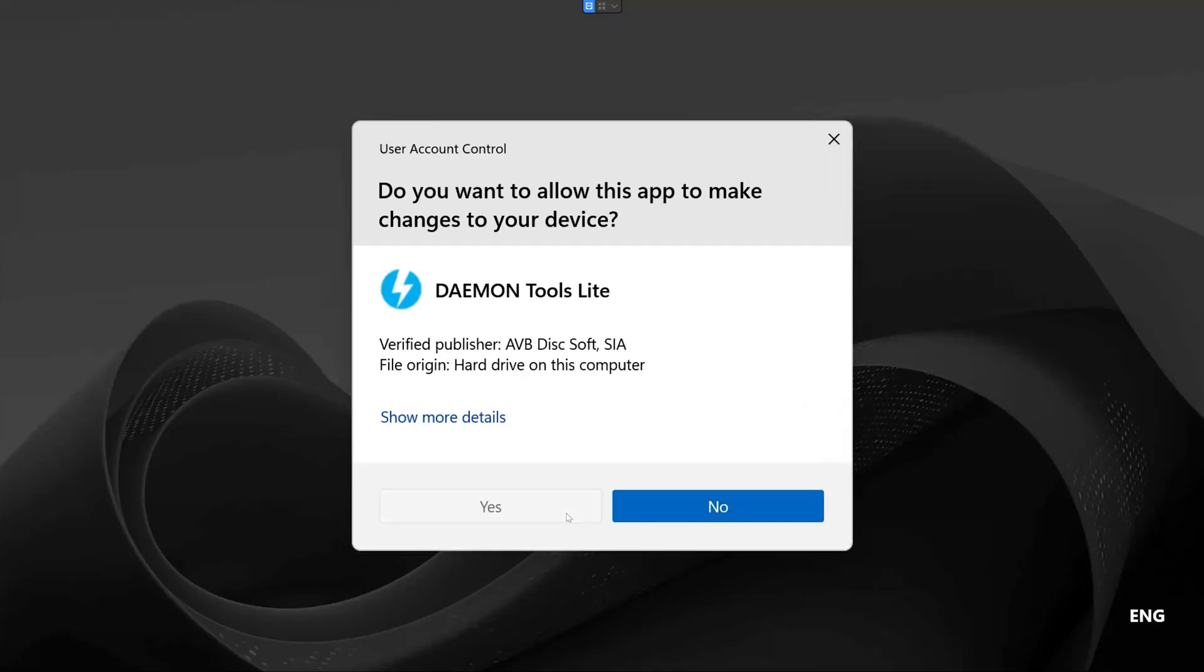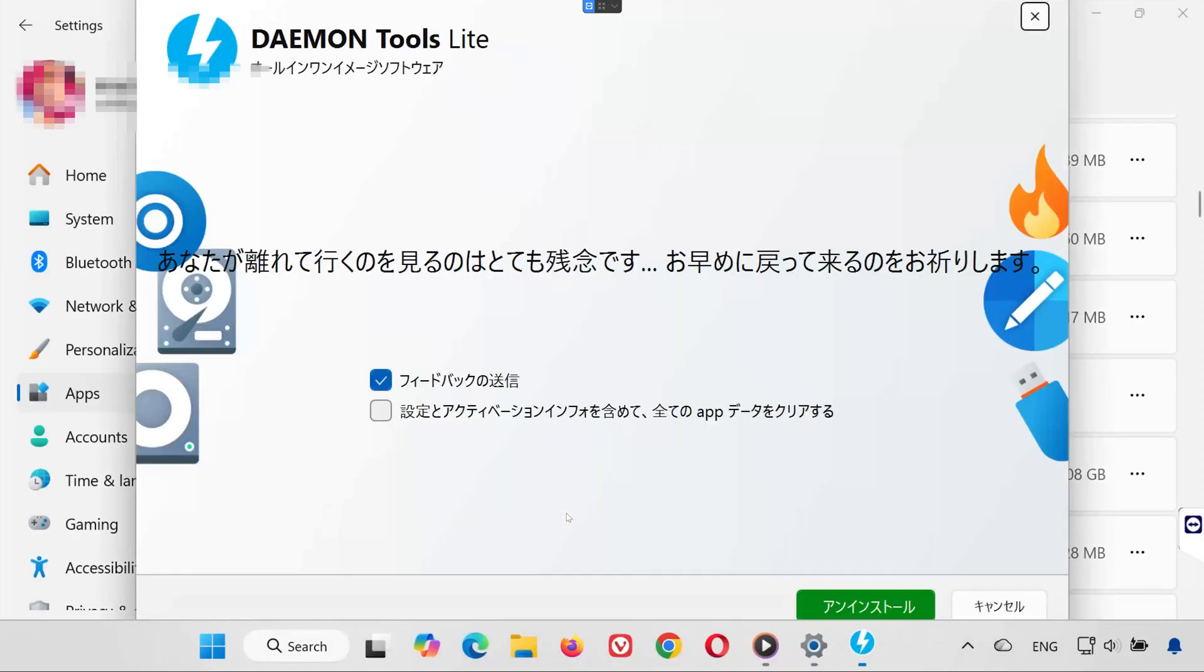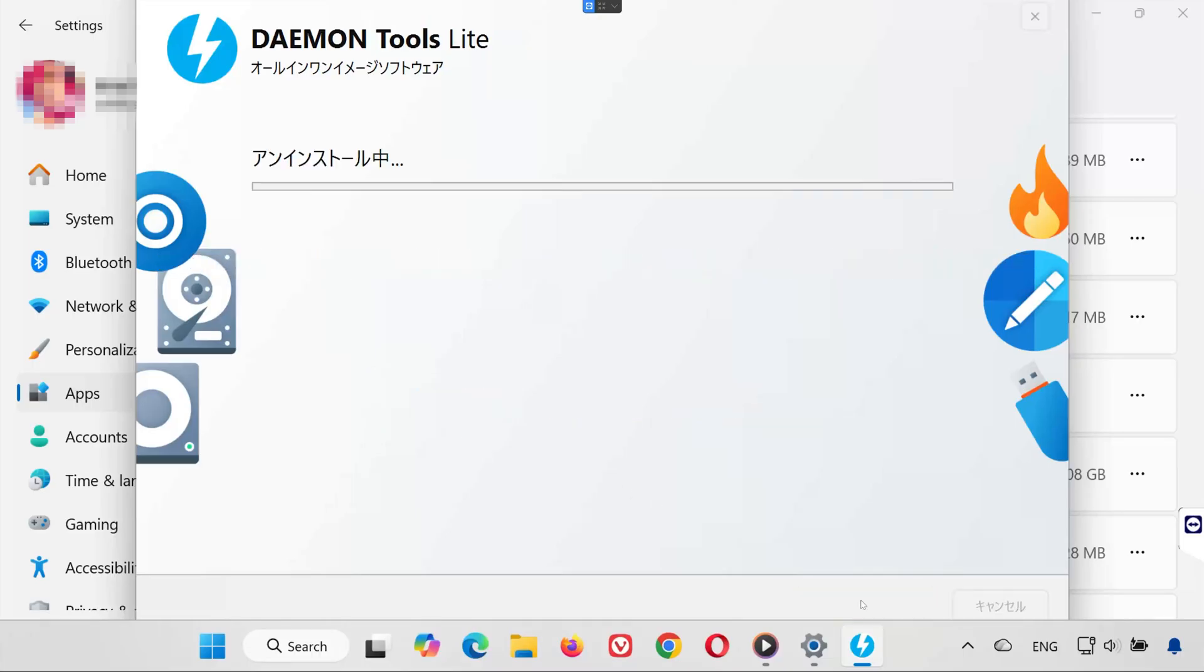When prompted, click yes. Check the box that says clear app data, including preferences and activation info. Press uninstall to remove the software completely. Wait for the uninstallation to finish. When prompted, click reboot now to restart your PC.